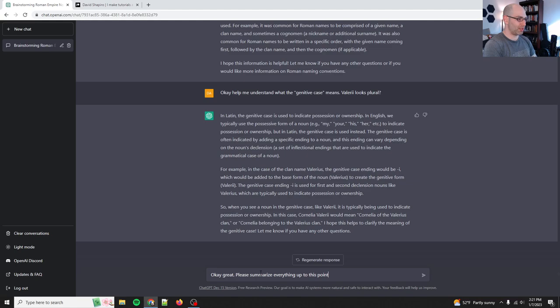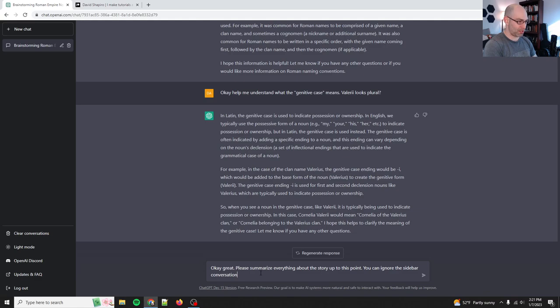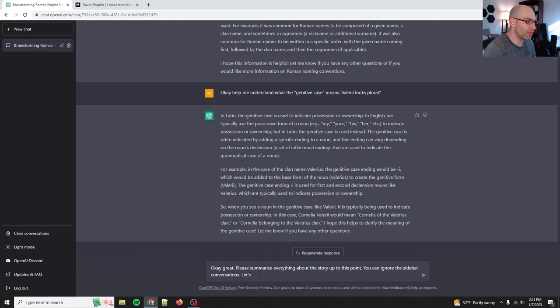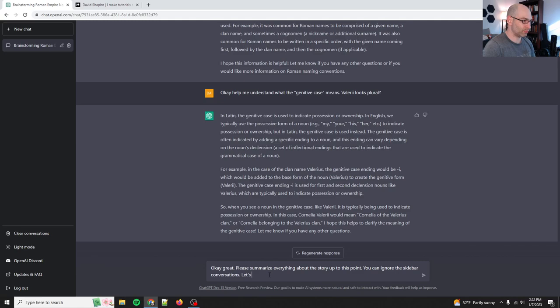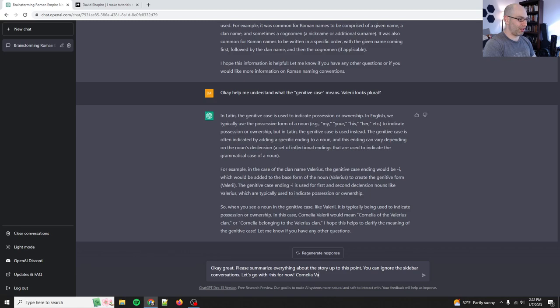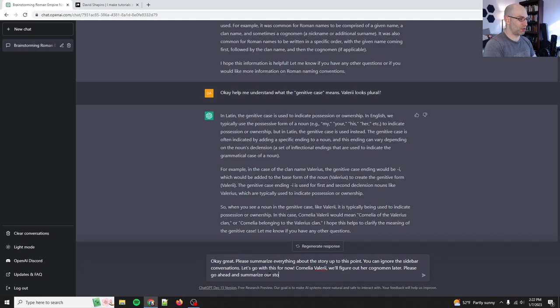I'm lost in Latin. The genitive case is used to indicate possession or ownership. In English, we use the possessive form of a noun. I've seen a lot of people. So while it's writing, I've seen a lot of people talking about how large language models don't have mental models of the world. And I completely disagree. This is explaining Latin to me. And not only that, it intuited that I needed to learn Latin. So please explain to me how it's doing this without internal models. You can't. Trust me. I have a bookcase full of neuroscience over there. Okay. Let me do a quick time check. We are at 35 minutes. We'll try and wrap this up pretty quick. Okay, great. Please summarize everything up to this point. Everything about the story up to this point. You can ignore the sidebar conversations.